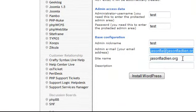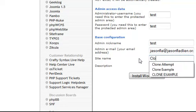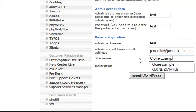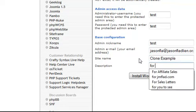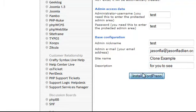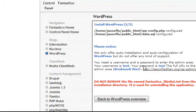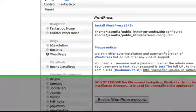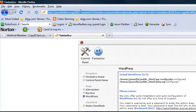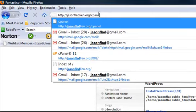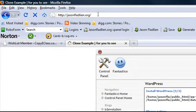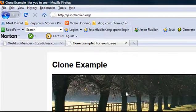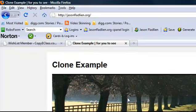And for all these things, I'm just going to put test because the only two things it doesn't clone are site name, clone example, and description for you to see. So we click install, finish installation, and now there we go. And in fact, if we go now, now if we go back to jasonfladlin.org, you can see we got standard WordPress installed here. Okay, the latest version of WordPress installed here.